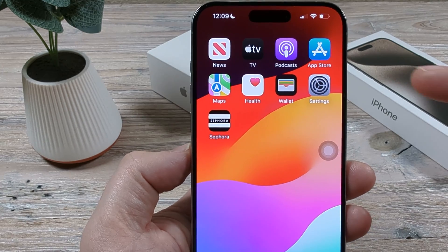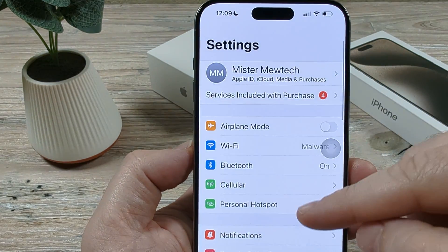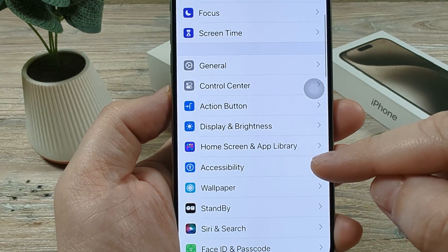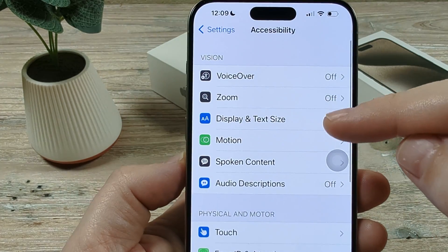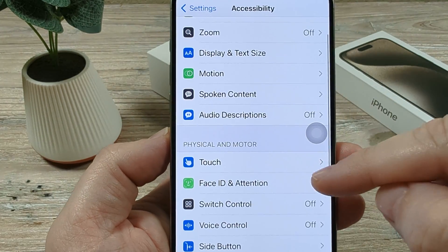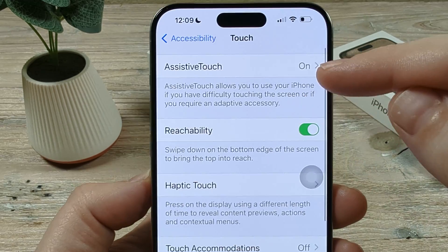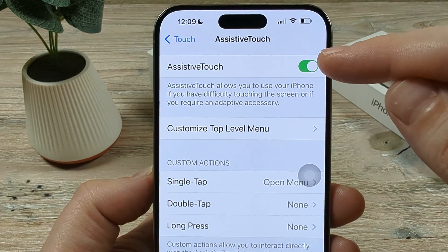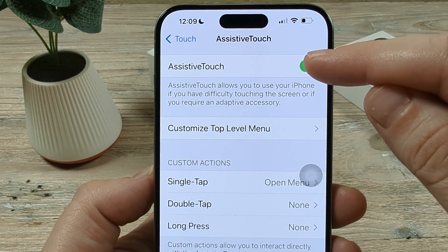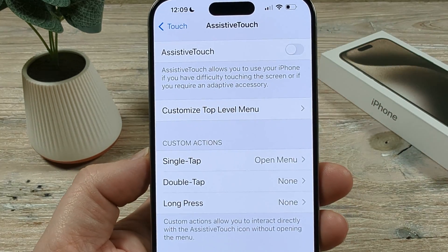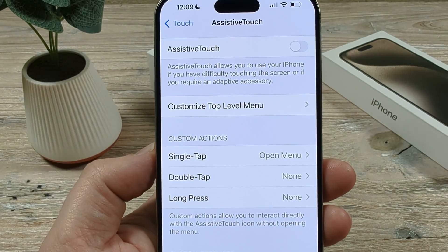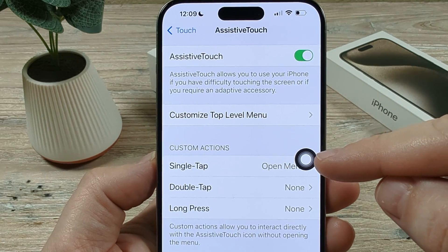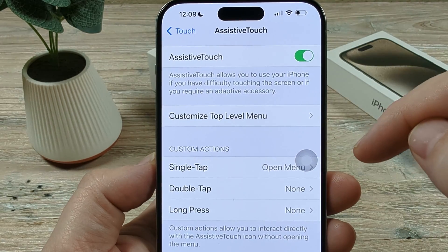You may have noticed that when you go into Settings and go to the section under Accessibility, then go down to Touch and Assistive Touch, it shows on again even though you may have turned that off. We'll toggle this to off, and then you might notice that you're just holding your phone and all of a sudden this just pops back up again and you never turned it on.